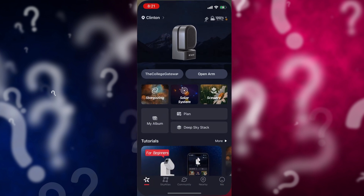I log on to the Seastar app and connect to my Seastar. You can see here that I'm already connected.